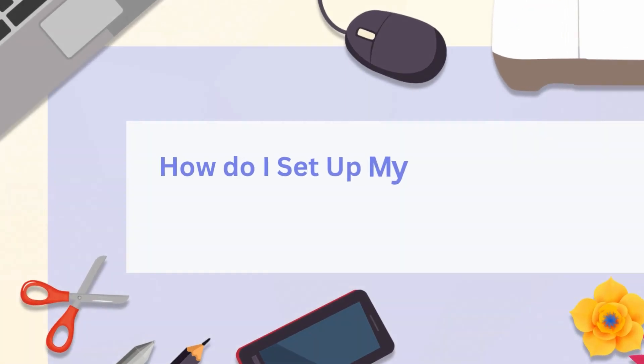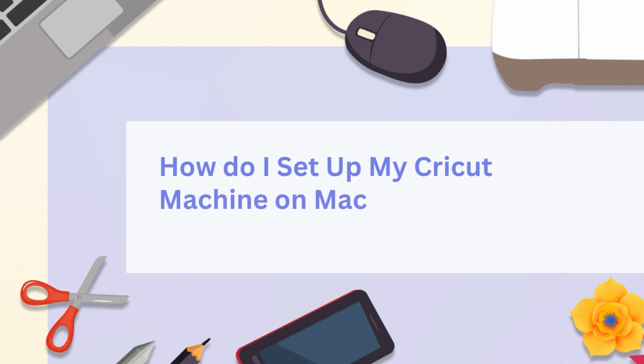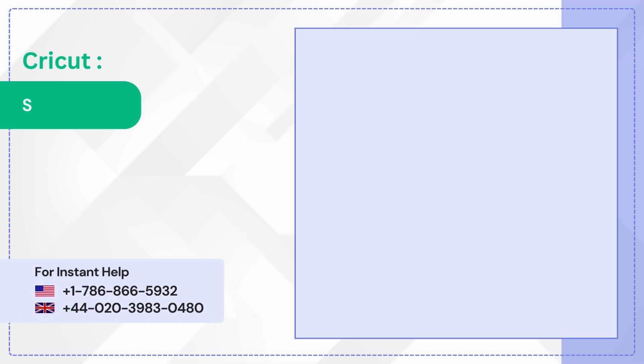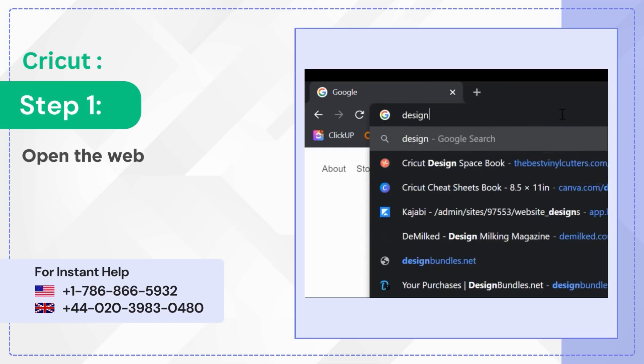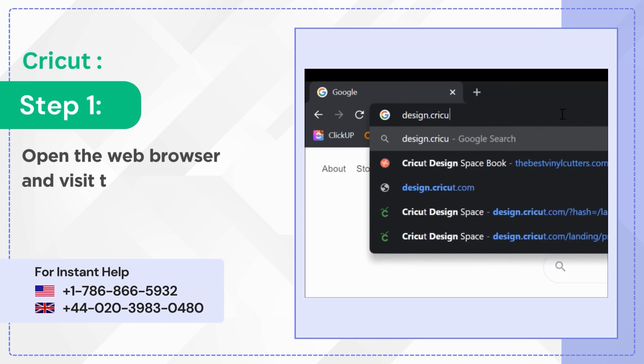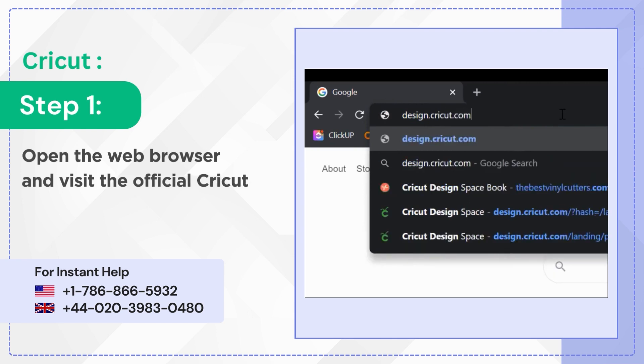How do I set up my Cricut machine on Mac? Step 1: Open the web browser and visit the official Cricut website.